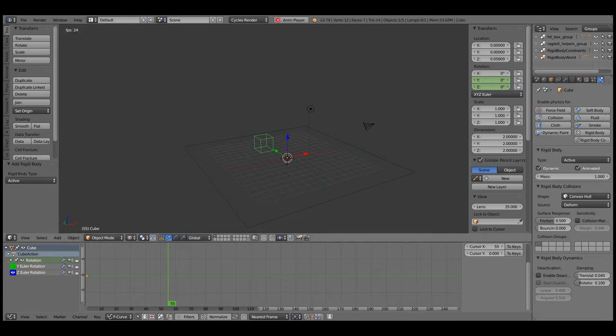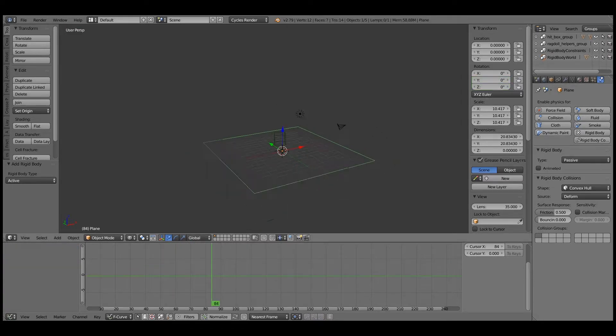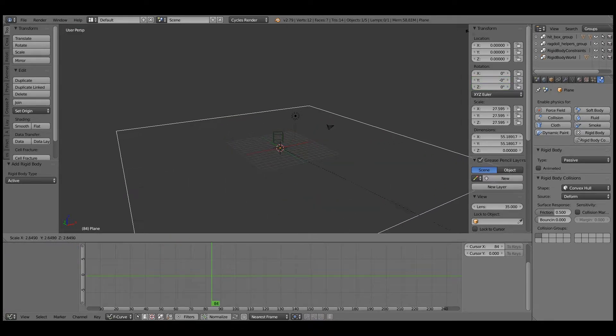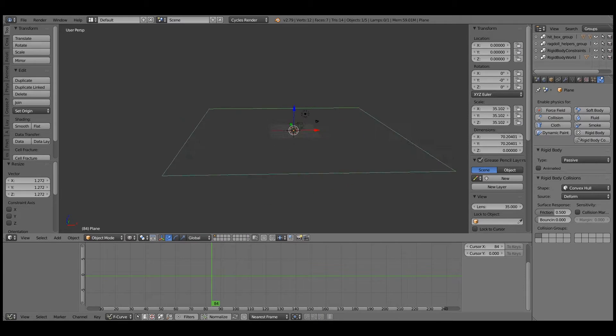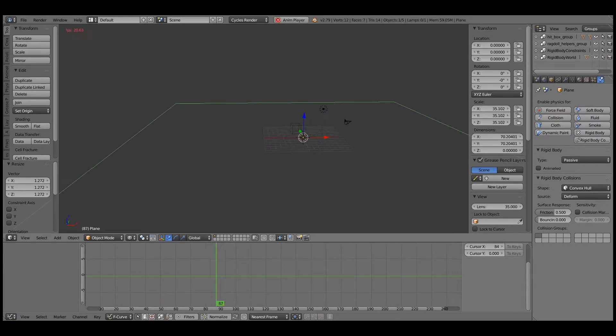So here's our obstacle course. We'll make this a rigid body. Active. Animated. And we'll have our character run into this thing. So I'm going to make... So here's our scene.